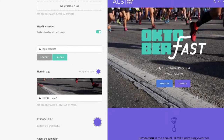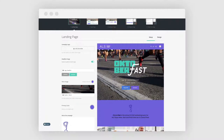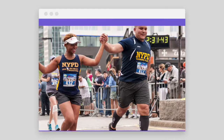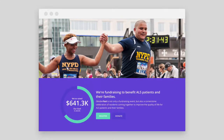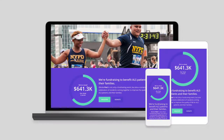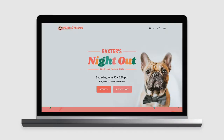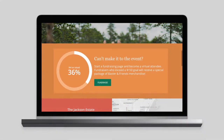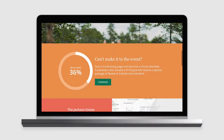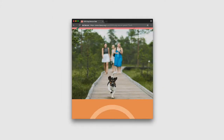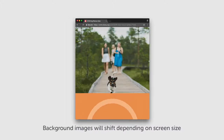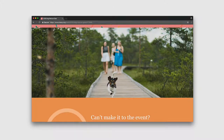While designing your hero block, select images that will look great no matter the device. Classy is mobile responsive, which means we will ensure your campaign's most important elements are always visible across all device screens. You can rest assured that things like your headline image, donate button, and progress bar will be prominently featured no matter what. Other items, like background images, will shift depending on screen size because they're less essential when it comes to converting a donor.